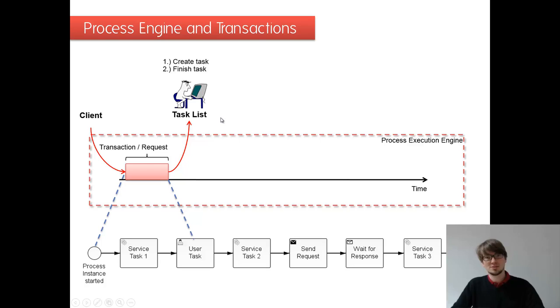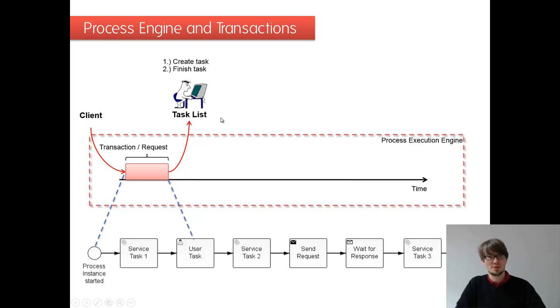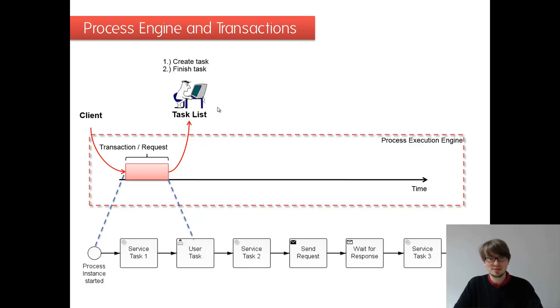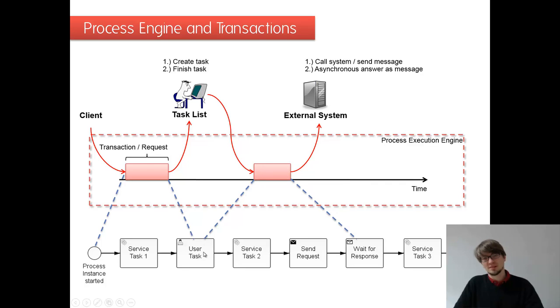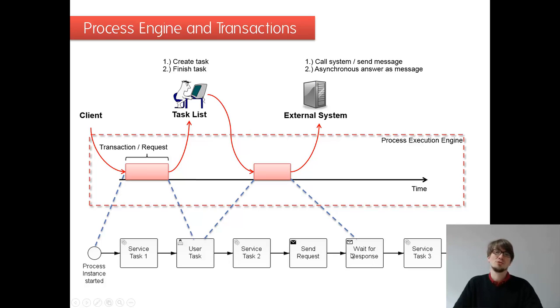Then on the task list, we see the task. We do something in the form, we call complete task. This is again a thread and it might be a servlet. And this picks up the process instance here and moving on. In this case, call my service task, calling the send task and moving on to the receive task, which is the next wait state in our process.